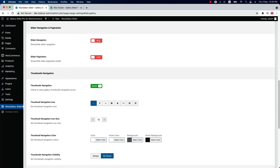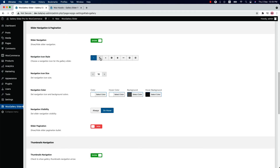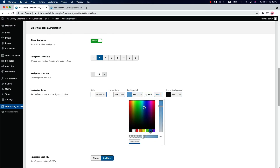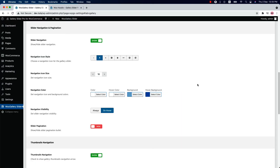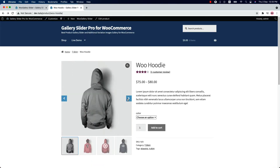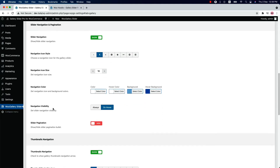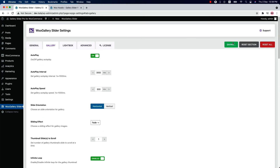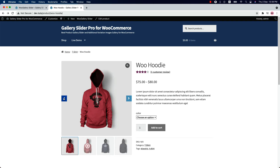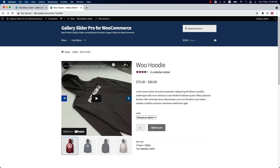Next is slider navigation. You can show or hide the slider navigation, choose an icon from eight different icon styles, change the navigation icon size, and configure the navigation icon color. You can set how you want to display the navigations — if you want to show them always, select navigation visibility as always. If you want to show them only on hover, select navigation visibility as on hover. When set to always, the navigations show when the page loads and keep showing.